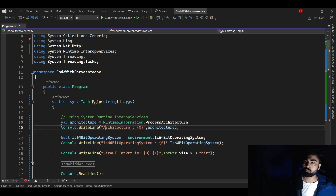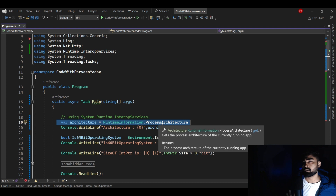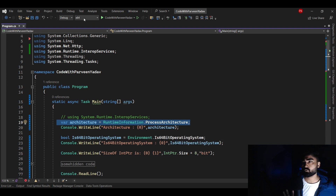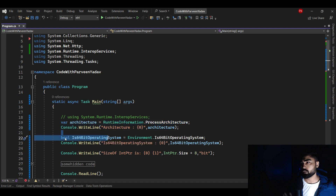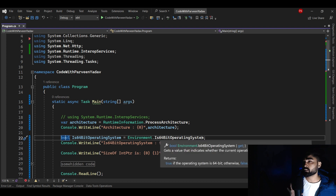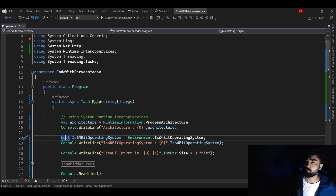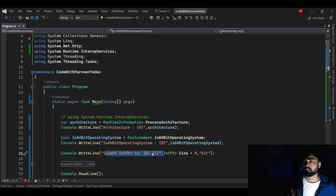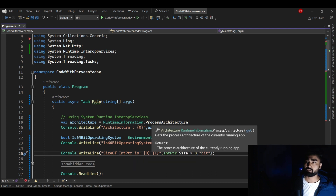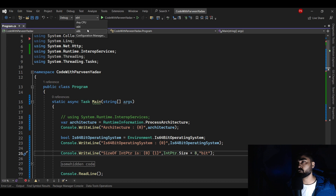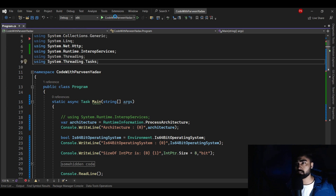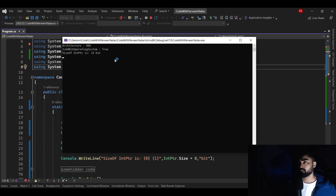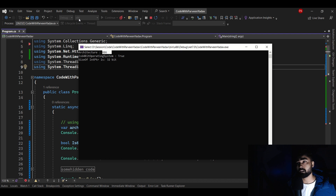I'm going to run this application. The first line tells me which process architecture this code is built for. The second line — using `Environment.Is64BitOperatingSystem` — tells me whether I'm on a 64-bit OS (true) or 32-bit (false). The third shows the pointer size. I'll start with x86 — let me hit run. Here you go: the architecture targeted is x86 as I chose.